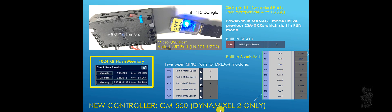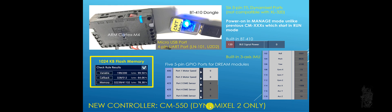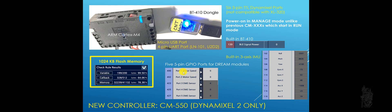I forgot to say, it only uses Dynamixel 2 protocol only. So if you're thinking about, oh, maybe I can use my old AX12, AX18, no, you can't do it. It has like 5 of those 5-pin GPIO port. So you can use a little motion server motor for the Dream module and all the DMS sensor and all of the sensors that were developed for the Dream system.